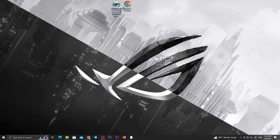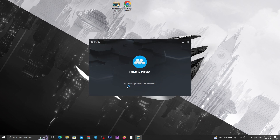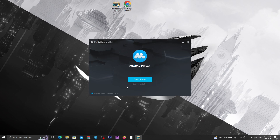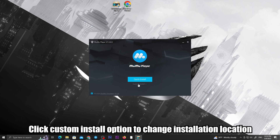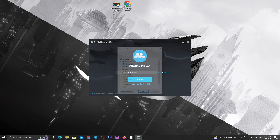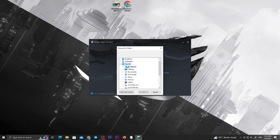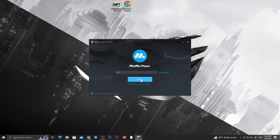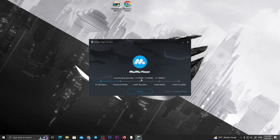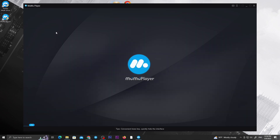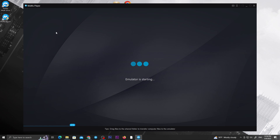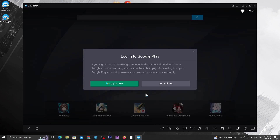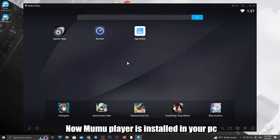Double-click on this file. Click the Custom Install option to change the installation location. Hit Install. Click Install. Now MuMu Player is installed on your PC.